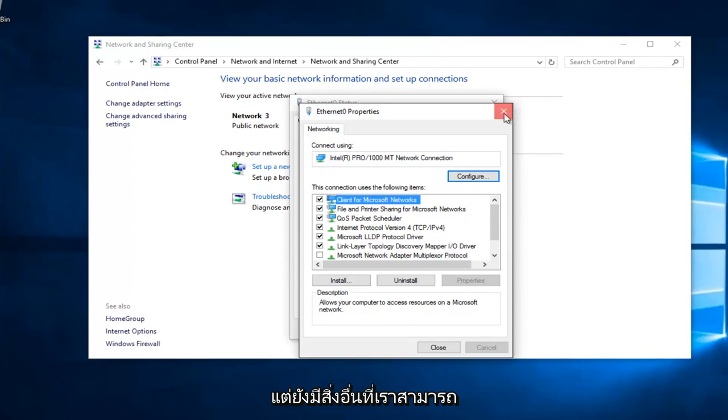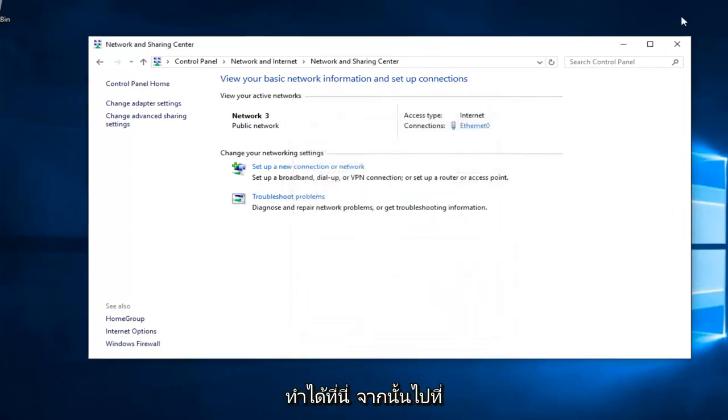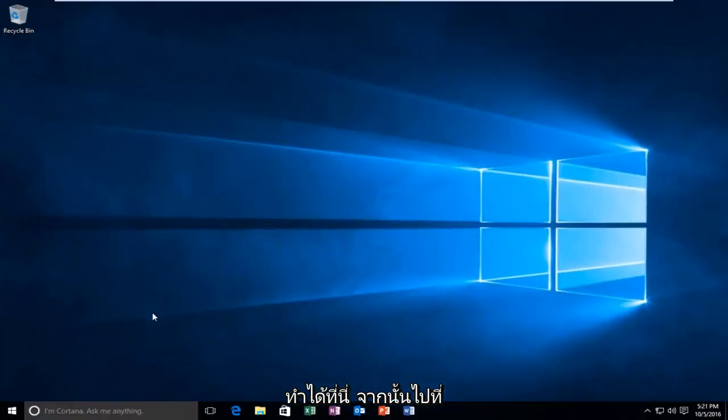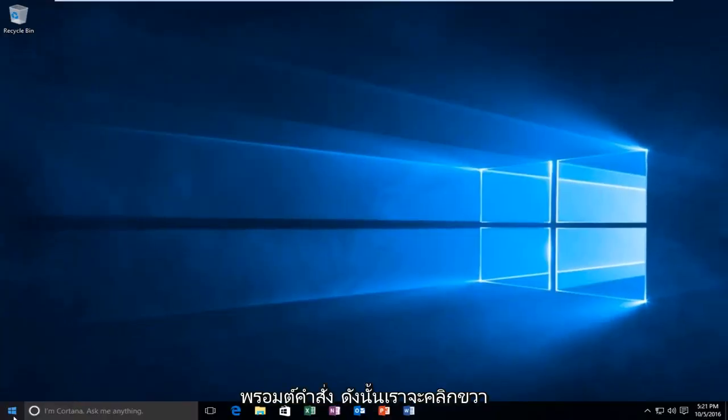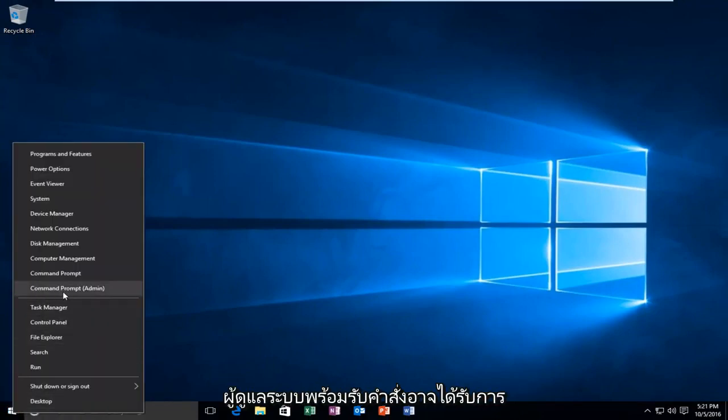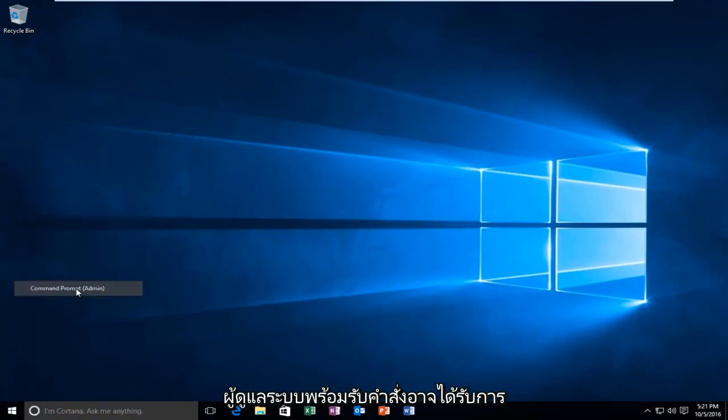However, there's one further step we can do here. That would be to head over to Command Prompt. We're going to right click on the Start button and then left click on Command Prompt Admin.